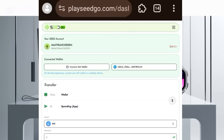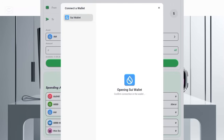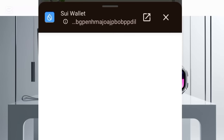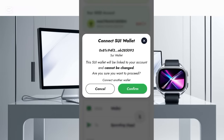Once you come here, the next thing you want to do is click on 'Connect SUI,' then click on this. Once it opens like this, all you need to do is click on 'Connect.' You're then going to see a sign-in message, so you click on Confirm.